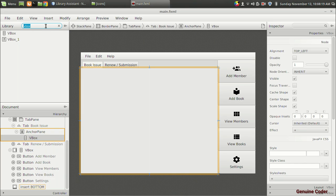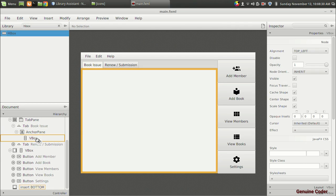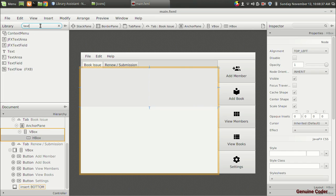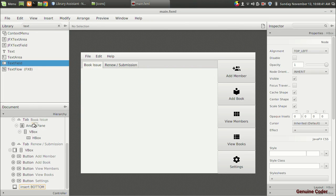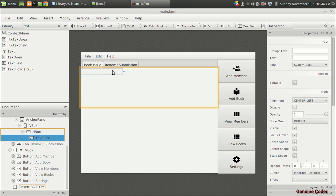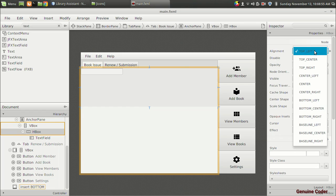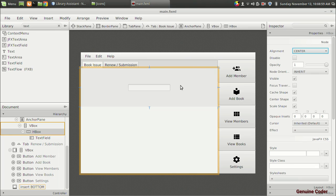I'm going to add an H-box inside the anchor pane. Inside that H-box I'll add a text field for entering the book ID. To center the text field, I'll select the H-box and change the alignment from top-left to center. Once more components are added it will shift back, but for now it's centered.